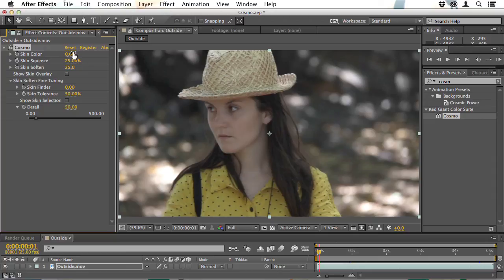Other times you'll need to work with the settings. In the next lesson I'll show you how you can do this even on really difficult footage.